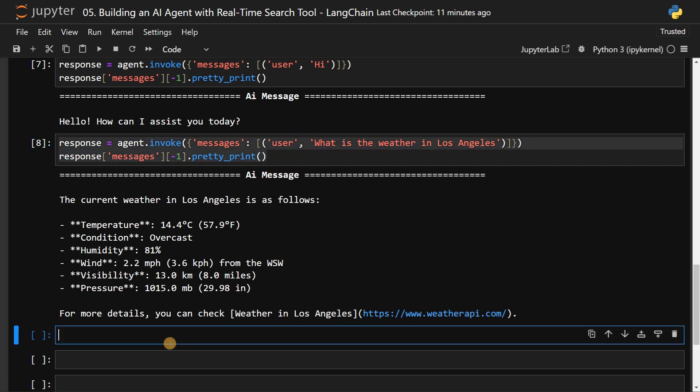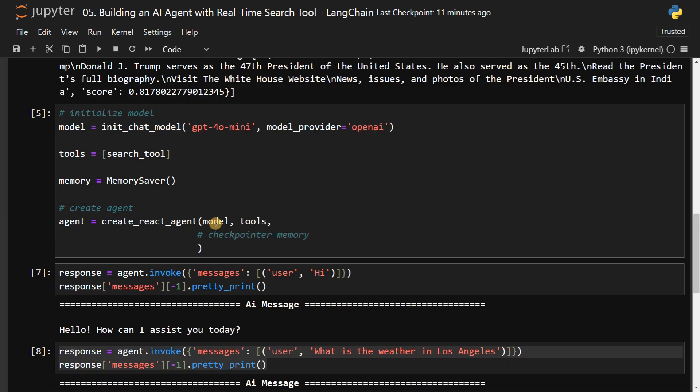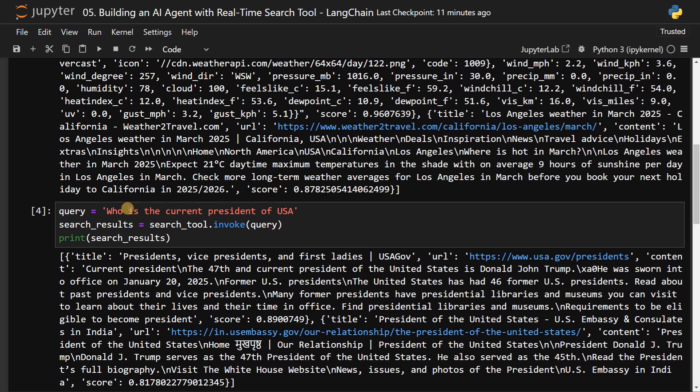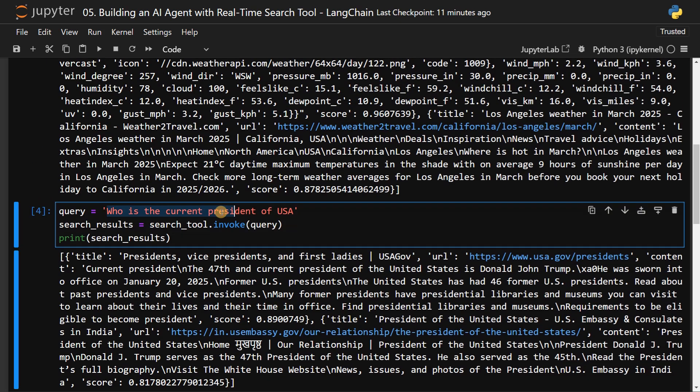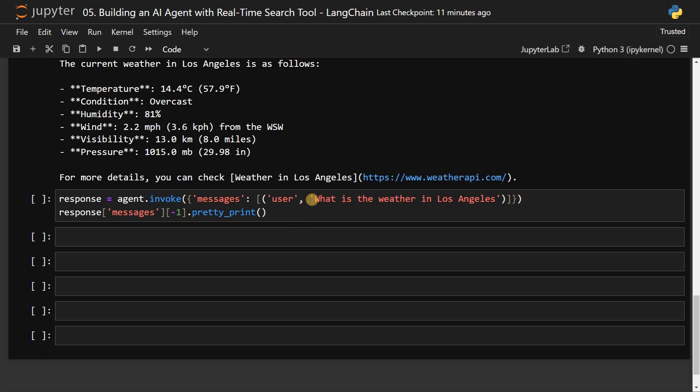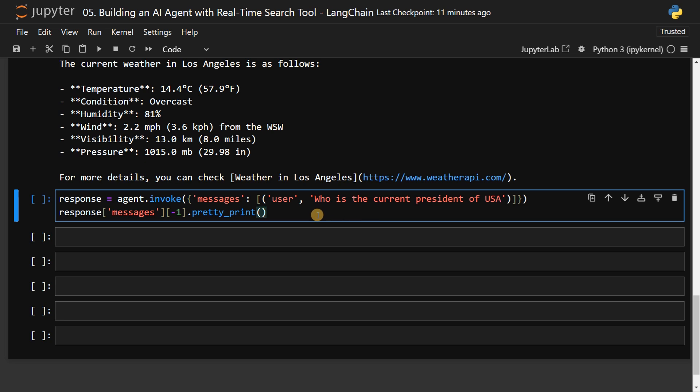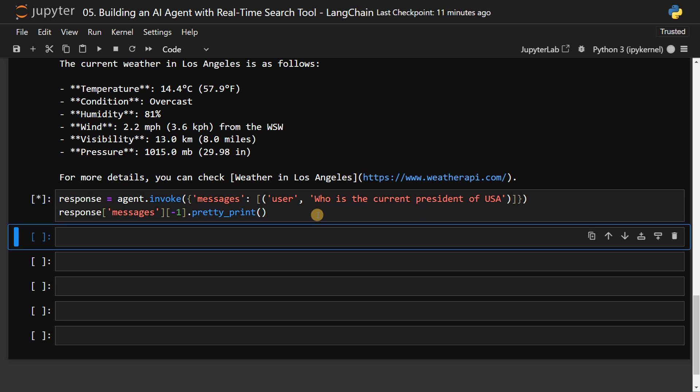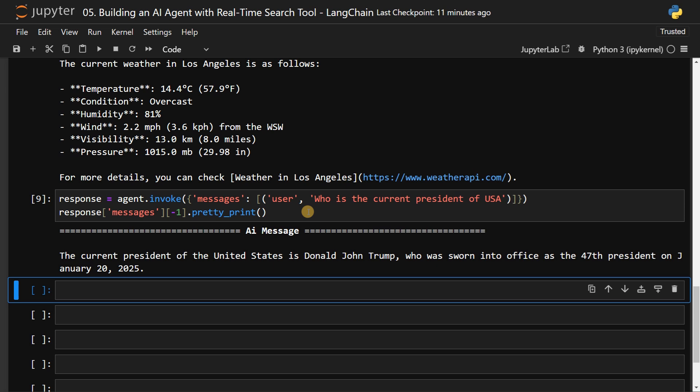And we do the same for the other query. Let's run this. Now you can see instead of that gibberish JSON response, it's just giving the response in a natural language format. The president of US is Donald Trump and it's given the date as well. So this is much better.